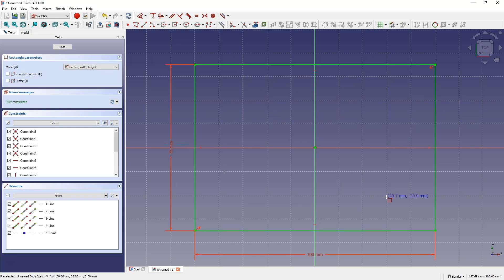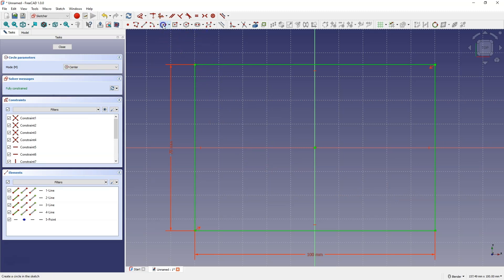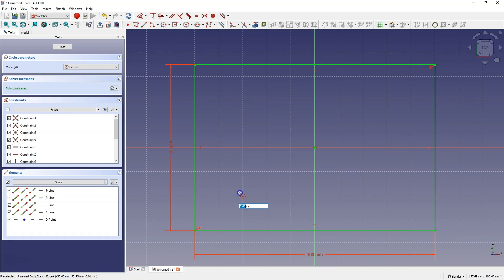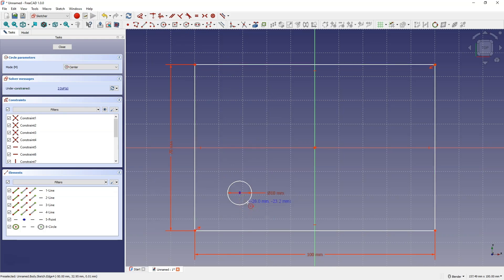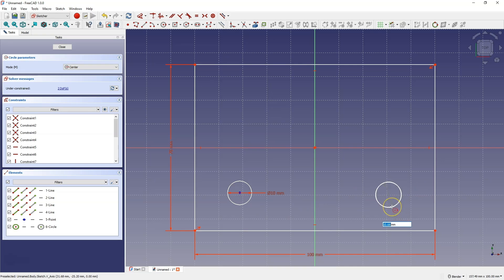Then select the draw circle command and draw two circles. The first circle roughly here with a diameter of 10 mm. And the second circle roughly here and also with a diameter of 10 millimeters. Right click to finish drawing the circle.